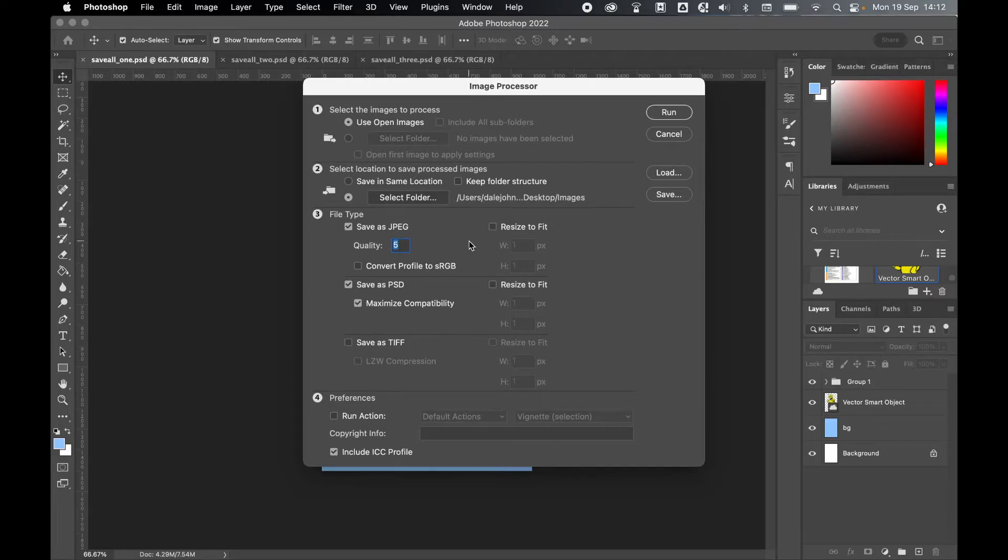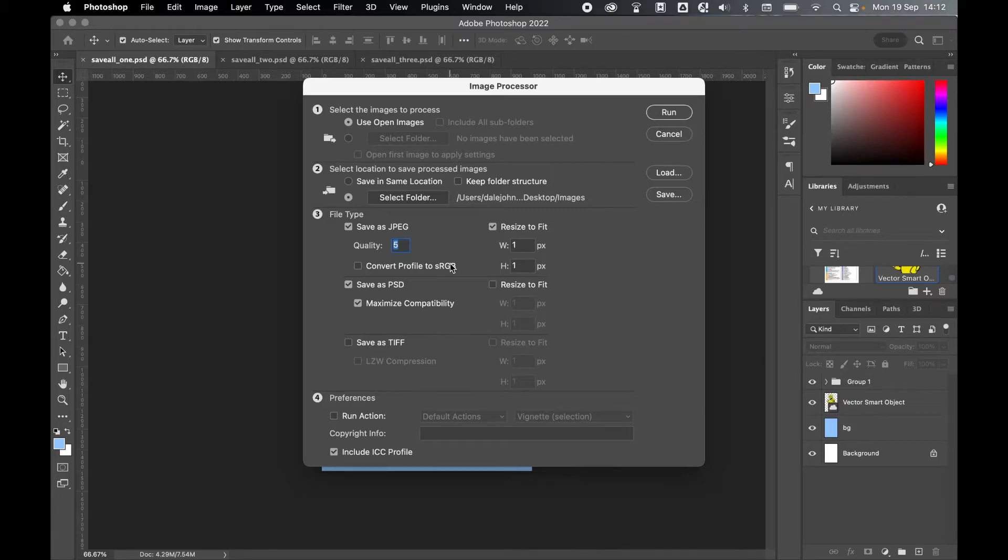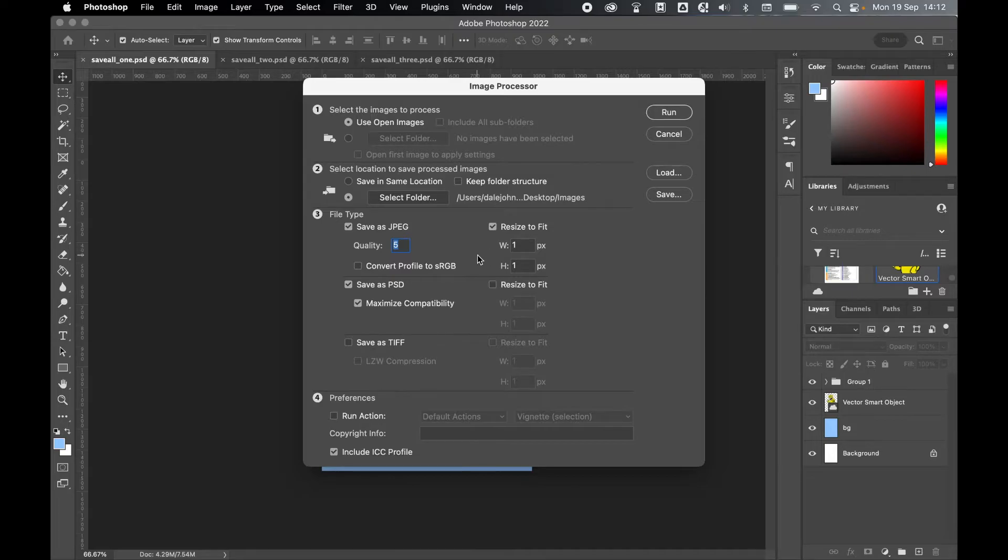You can keep the dimensions as they are or you can resize to fit and set the dimensions here. And you can convert your color profile to sRGB or you can include this ICC profile, depending on your preference. So I'm going to save these as JPEG.